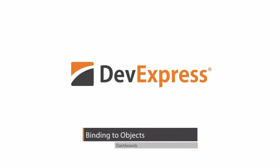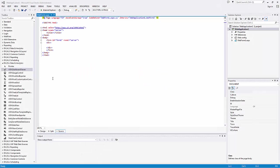New in 15.1, the dashboard allows you to connect to various types of object data sources using the data source wizard. Let's see how to supply the dashboard displayed within the web viewer with data using the object data source.